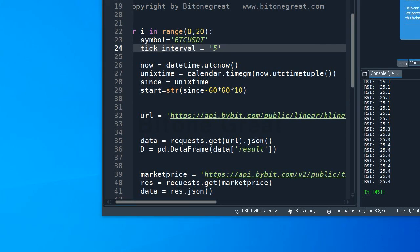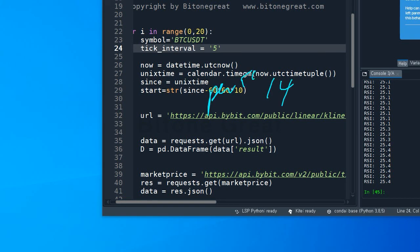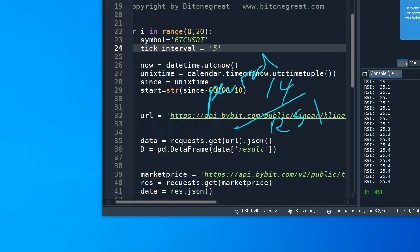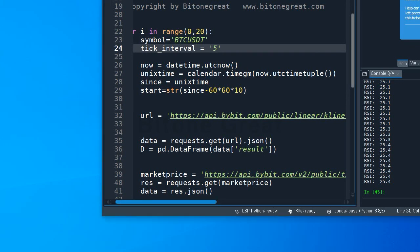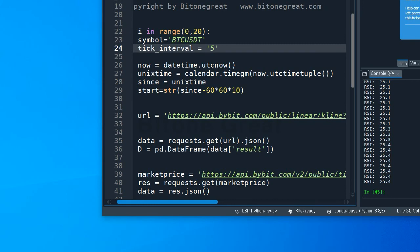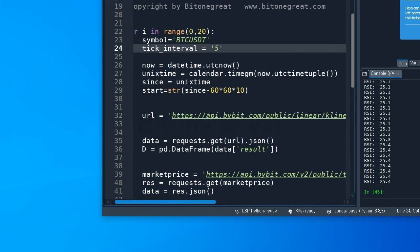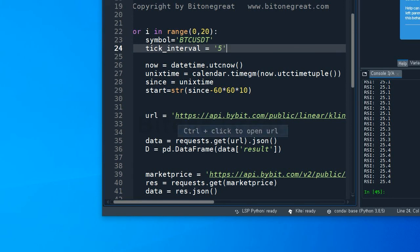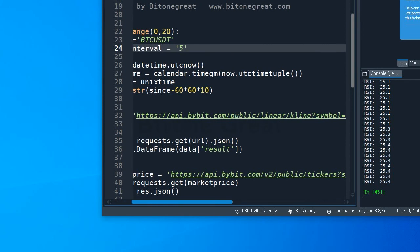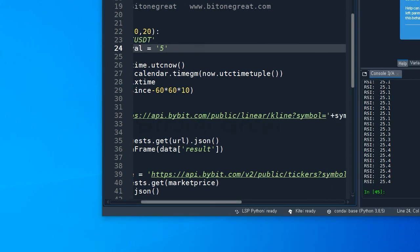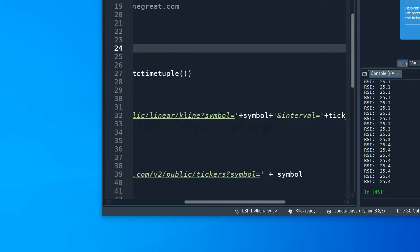And I'm going to use a period of 14. The period would be 14 for RSI. And we need a URL to get the data from Bybit, and the address starts with https://api.bybit.com/public/linear/kline?symbol= plus symbol.